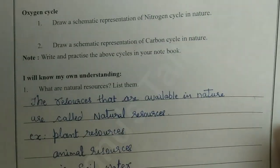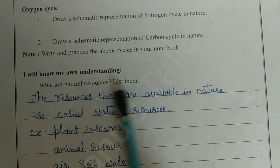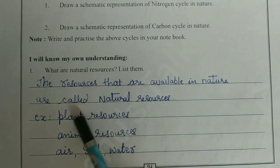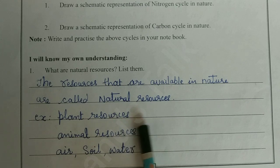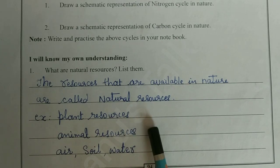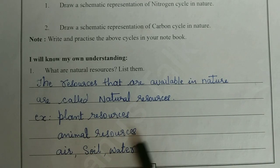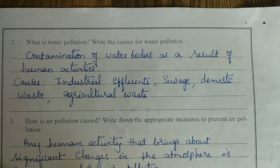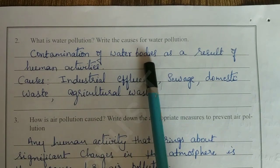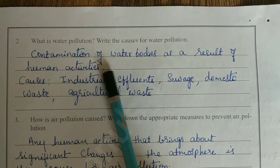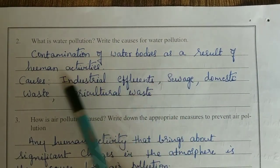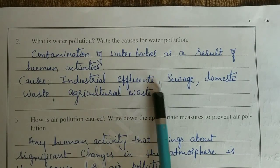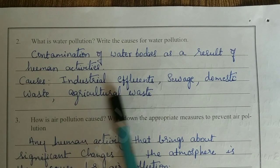Now we are at the end part — review questions. What are natural resources? The resources that are available in nature are called natural resources. Examples: plant, animal, air, soil, water. What is water pollution and its causes? Contamination of water bodies as a result of human activities. Causes: industrial effluent, sewage, domestic waste, agricultural waste.